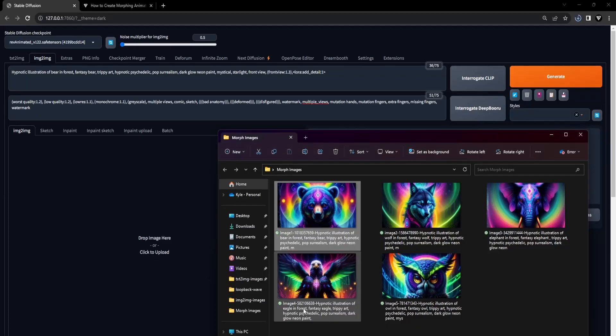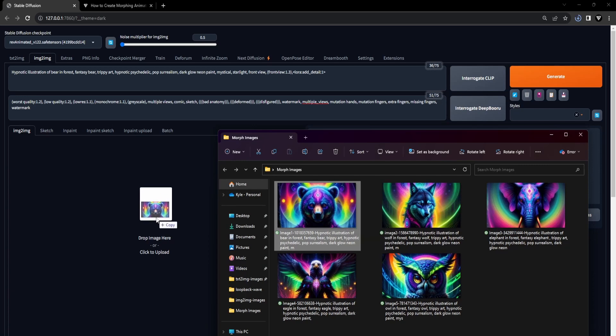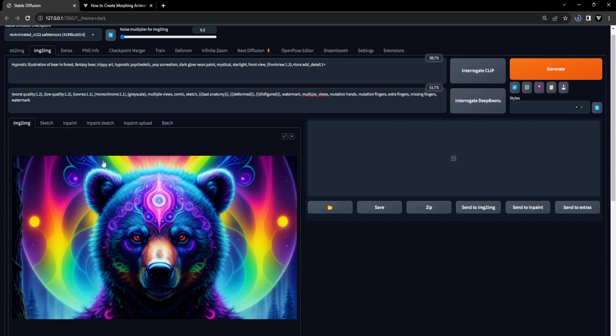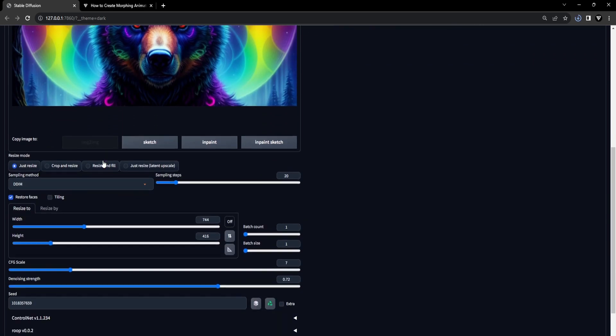We should proceed to the image-to-image tab and perform a drag-and-drop action to place our first prepared image onto the canvas. Following that, our model choice will be Rev Animated, and we'll then proceed to select both a prompt and a negative prompt.